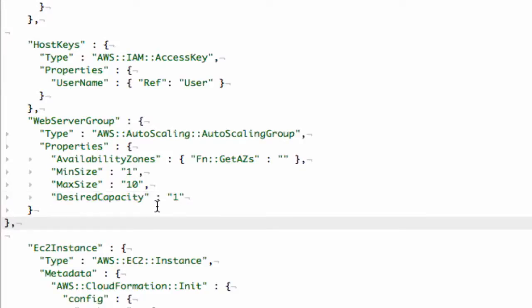So we're almost done. I just need to modify the EC2 instance resource to become a launch configuration. A launch configuration is a template for what each instance in an autoscaling group should look like. Basically you pass in the template into your autoscaling group and the instances will boot from it.